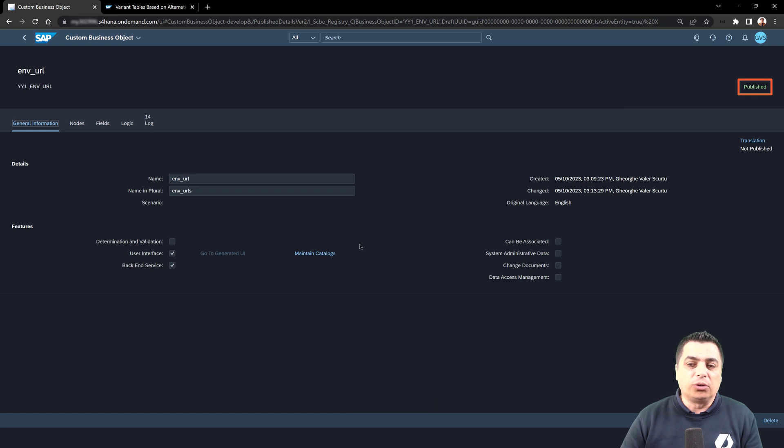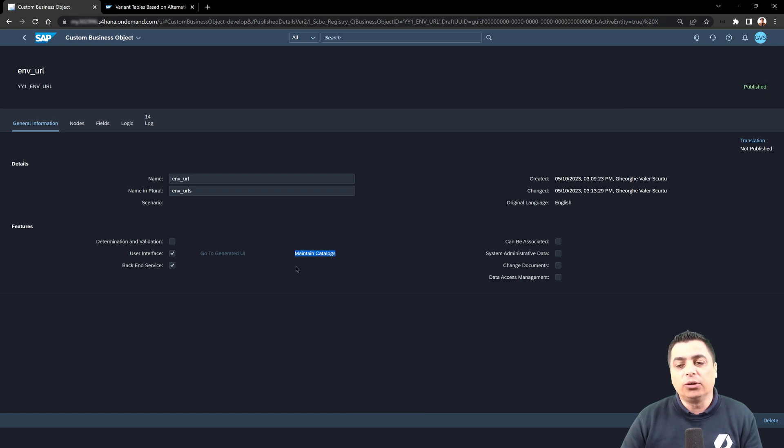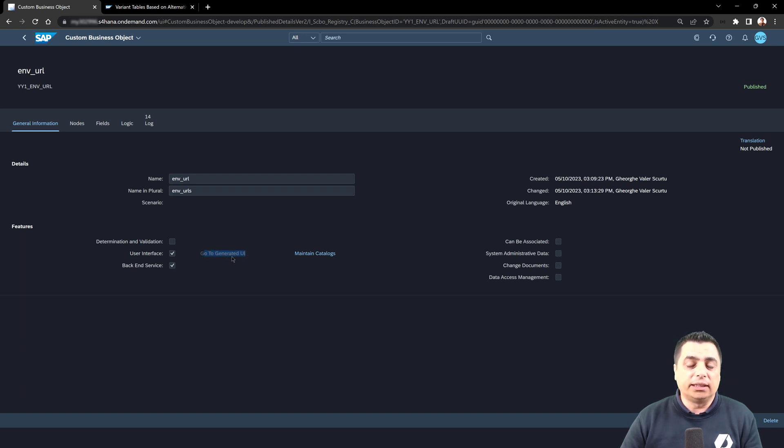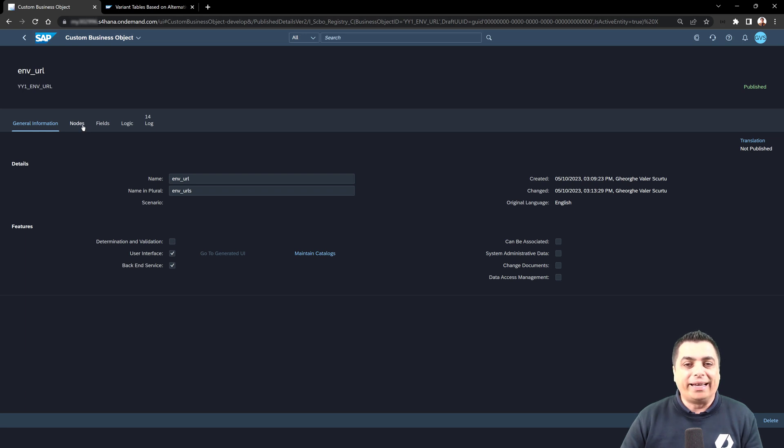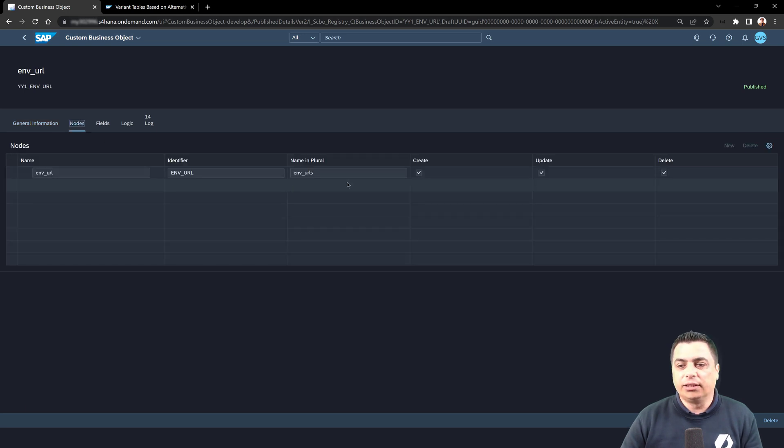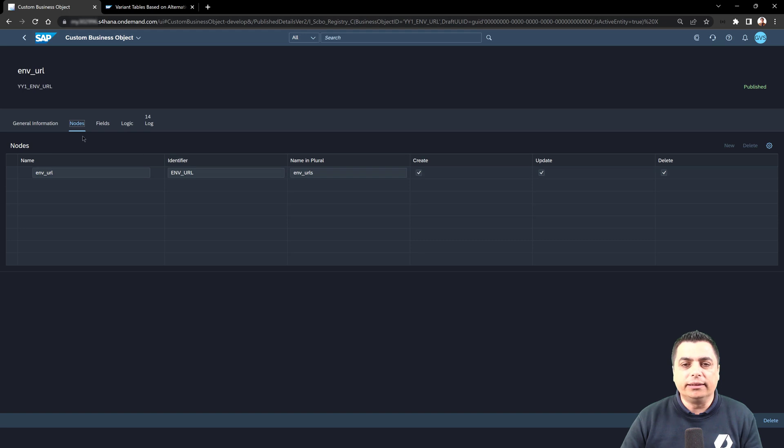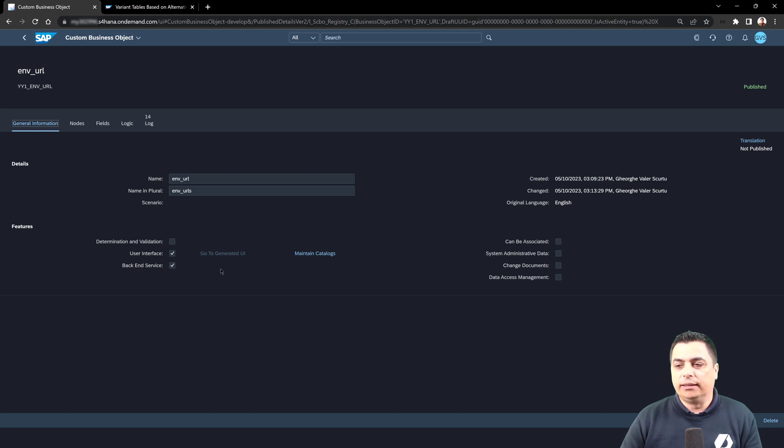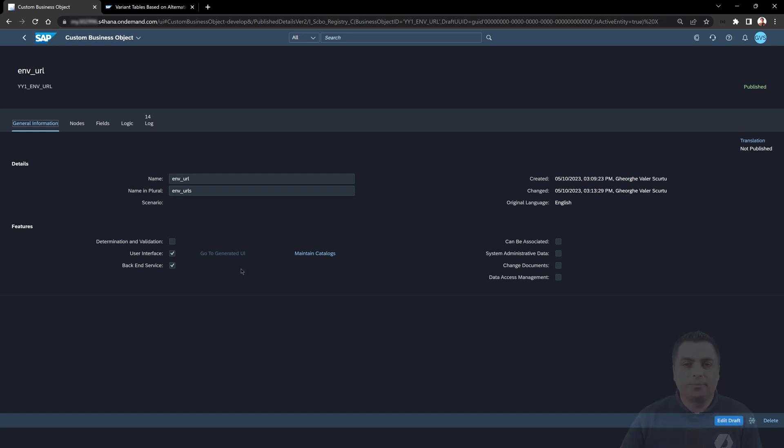We can also maintain this object in different catalogs. It's not the case for the moment. We do not have the generated user interface that will give us the possibility to have an application where we can create, update, or delete the data because we will need to proceed with another activity that will be done in the next video. So thank you.